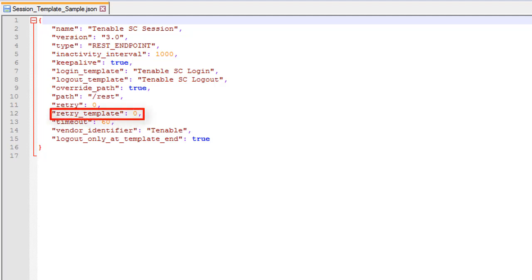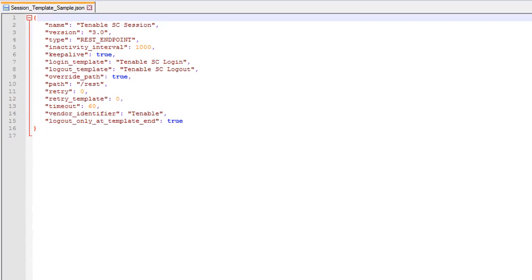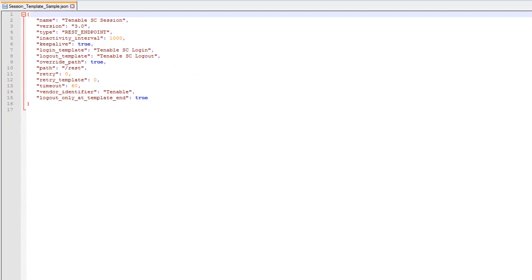Retry template is the number of attempts the appliance retries the full template if it returns a failure. This covers a template returning anything but 200. The default value is 0 indicating no retry. Once you upload a session management template to the grid, the configuration in the template automatically applies to the specified endpoint if the connection to the endpoint has been established and if the template is assigned to the endpoint.